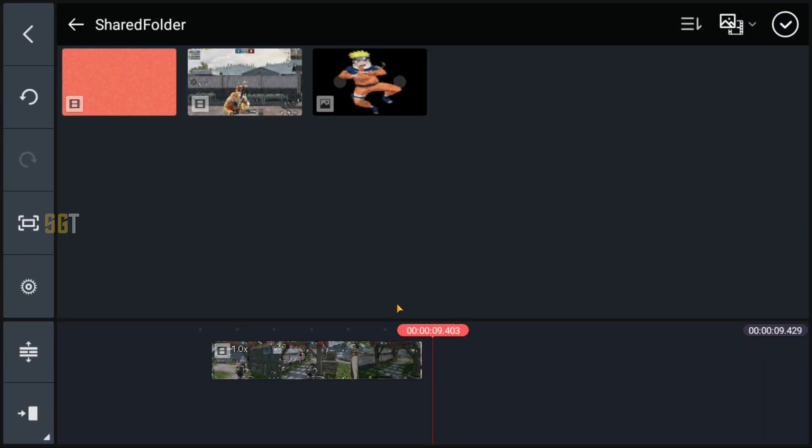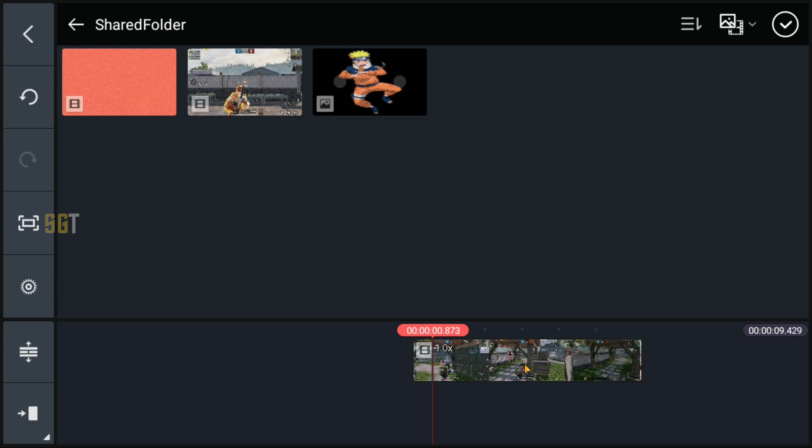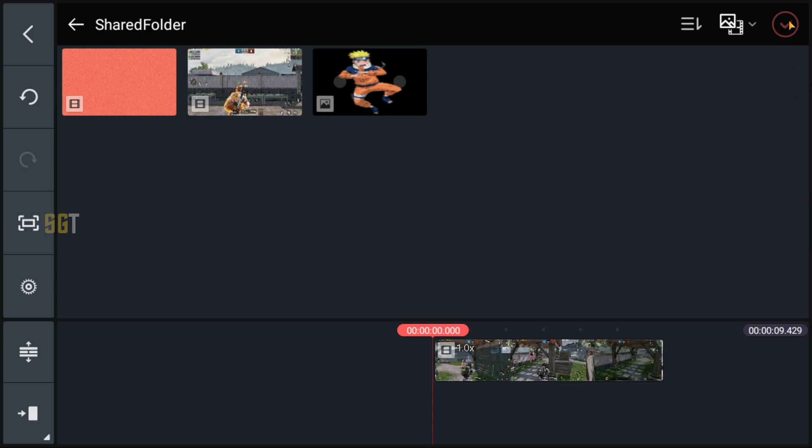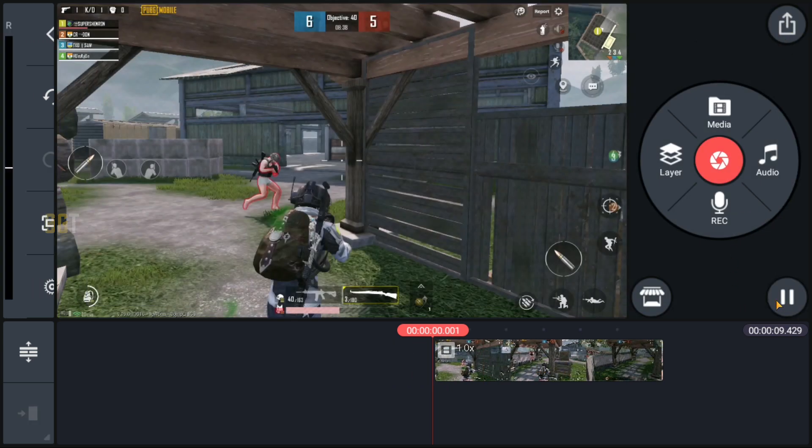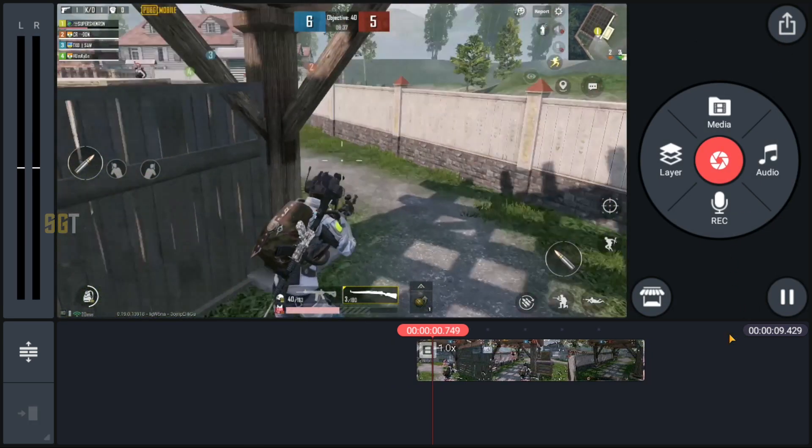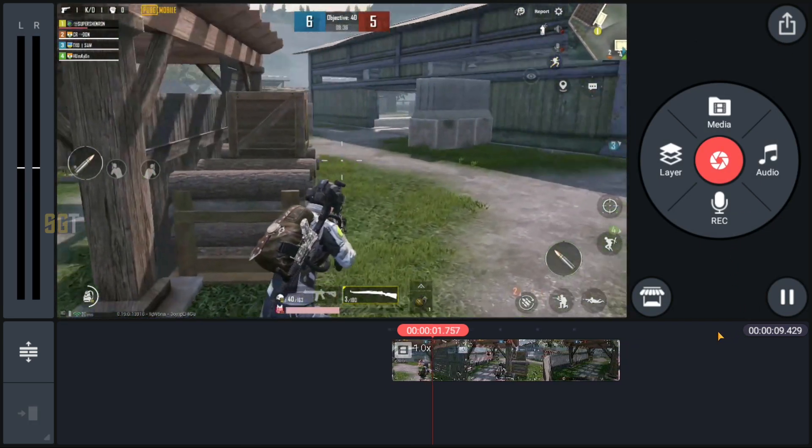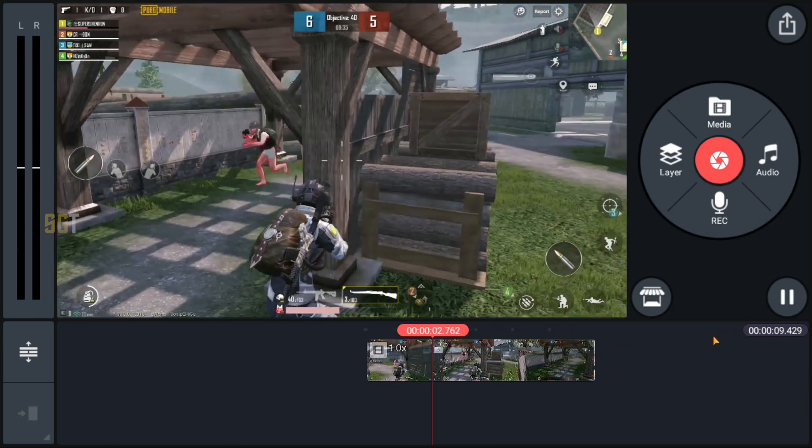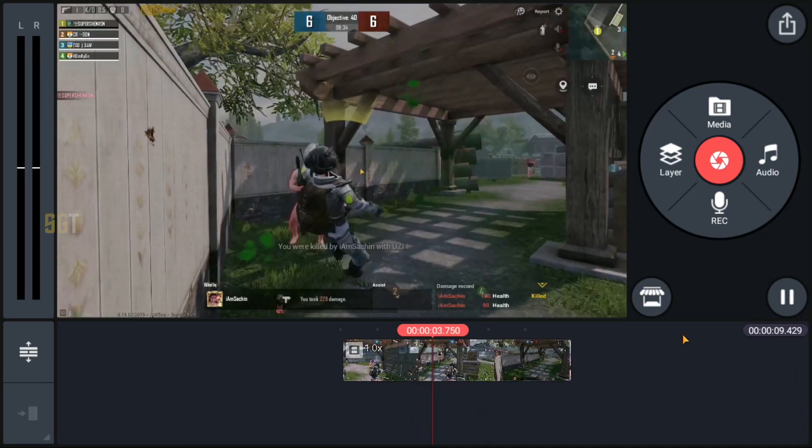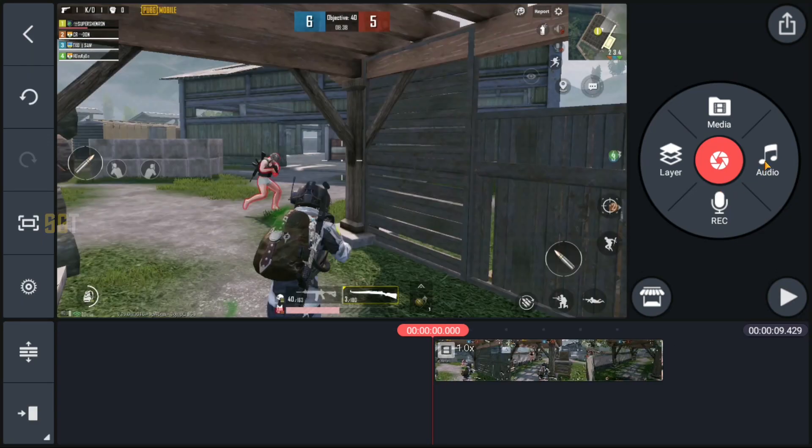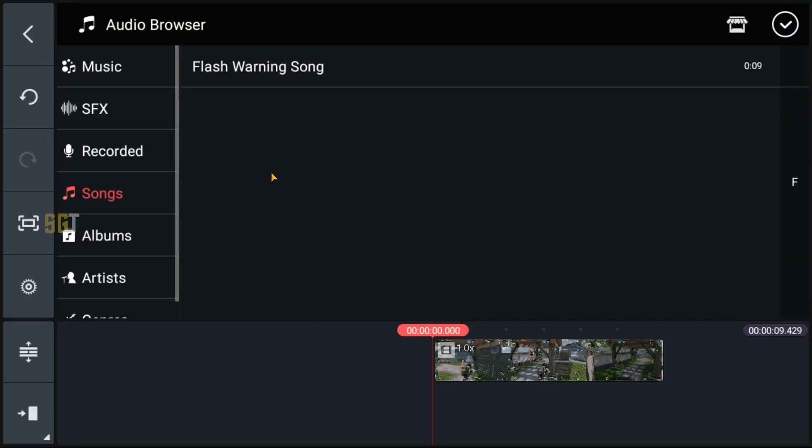We will drag our clip to the timeline. This is the clip that I am going to take, and then we will add our flash warning song. The link is in the description box.